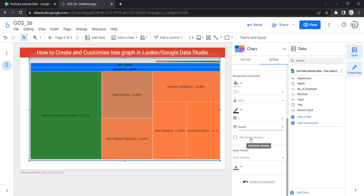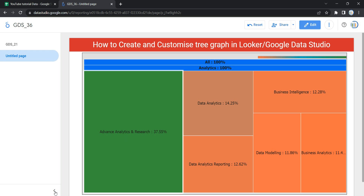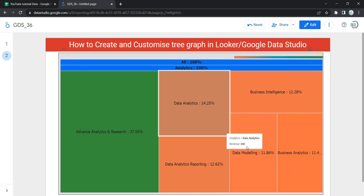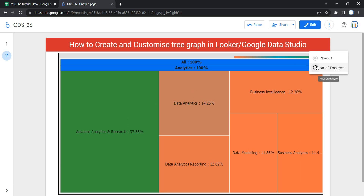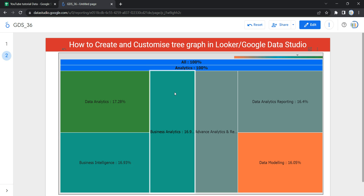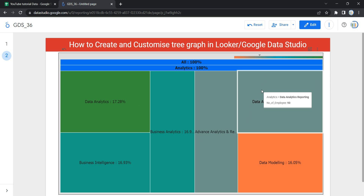The last option within Background and Border is Add Border Shadow — it adds a shadow to the chart's lower and right borders. Now if I go to View, I can see my tree graph created from scratch. If I want to see my optional metrics, for example the number of team members for each team, I can click and select Number of Employee and the tree graph will show the employee proportion. This is how you can create and customize a tree graph in Looker or Google Data Studio. Happy learning and see you in the next video!